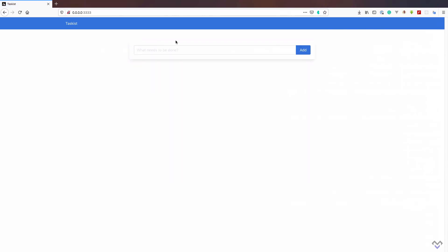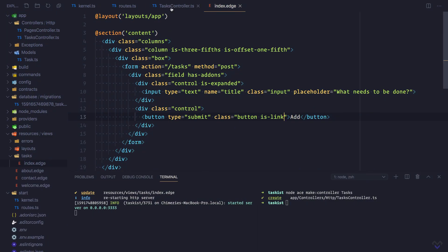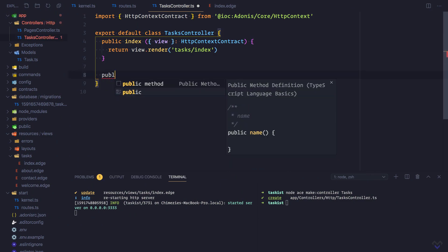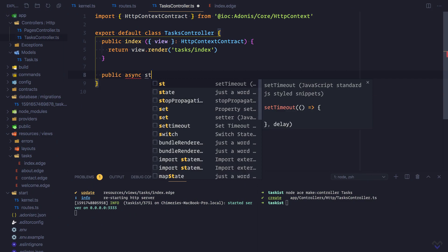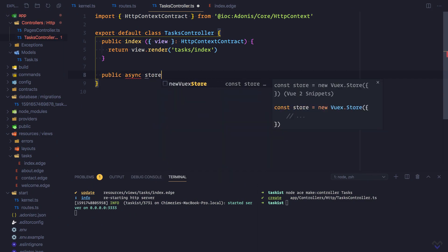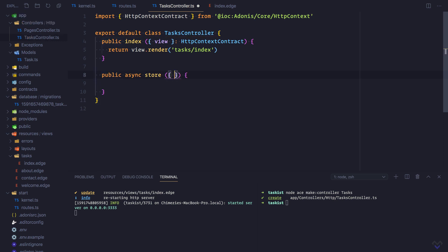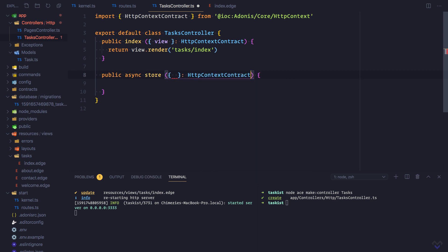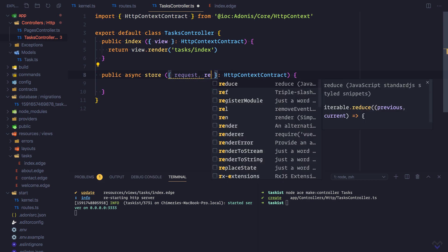Now let's add the logic for processing the form. Create the store method: public async store. We'll pull in request and response.